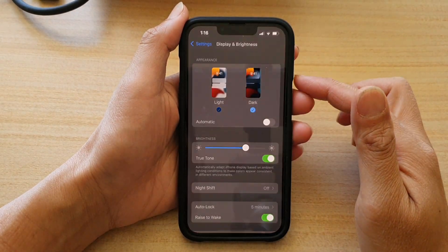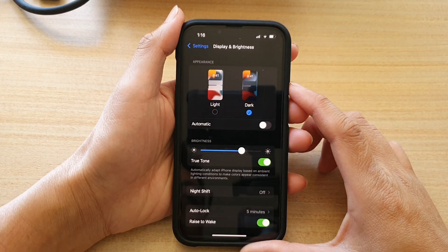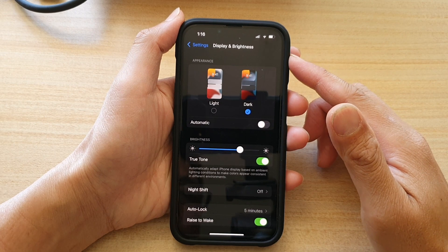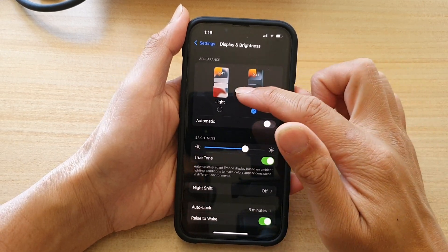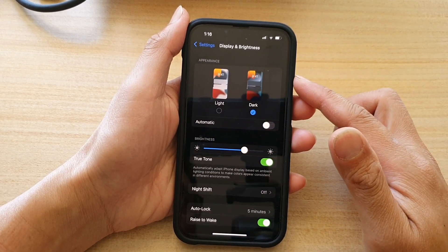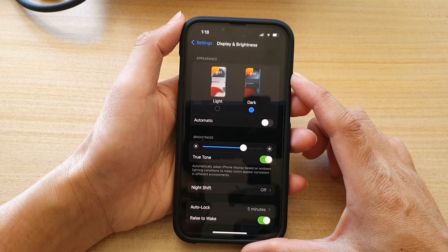Hey guys, in this video, we're going to take a look at how you can set your displayed appearance to light or dark mode on the iPhone 13 or the iPhone 13 Pro.